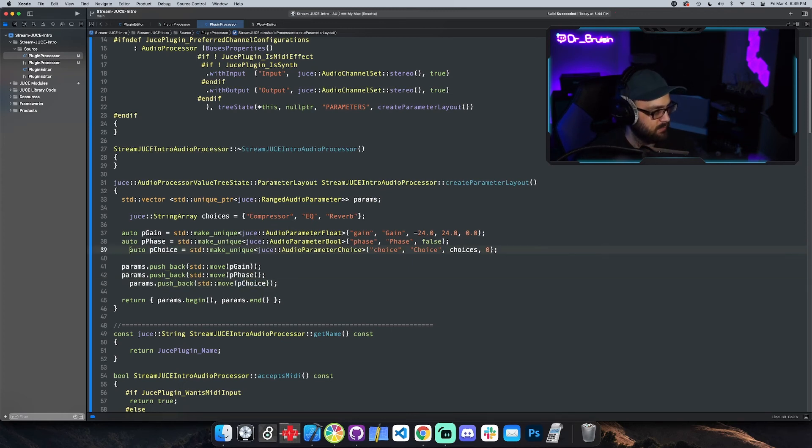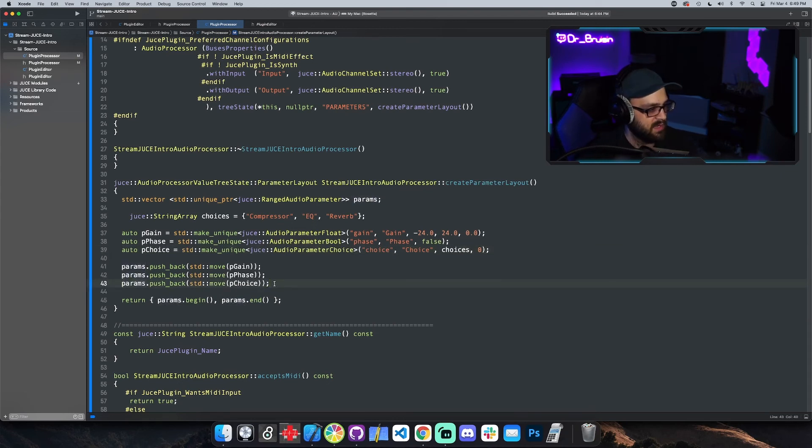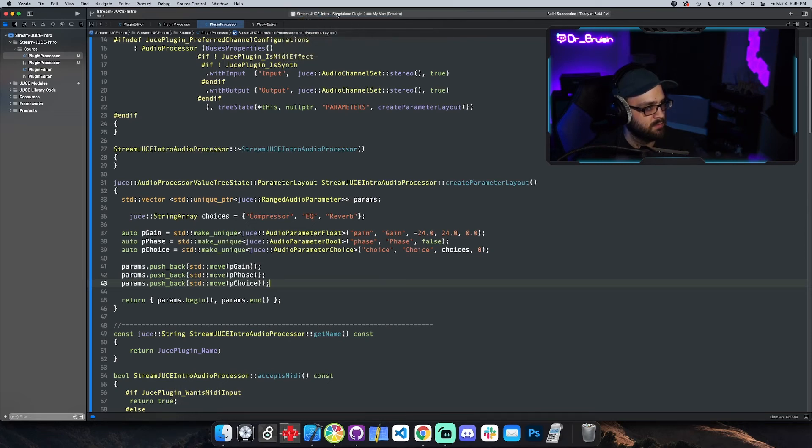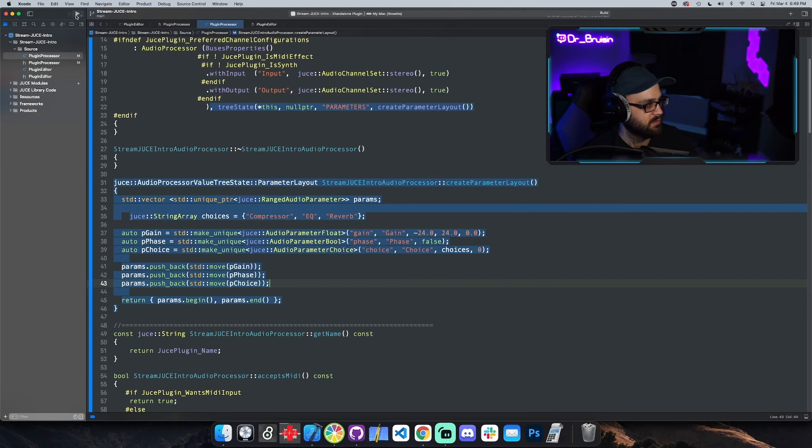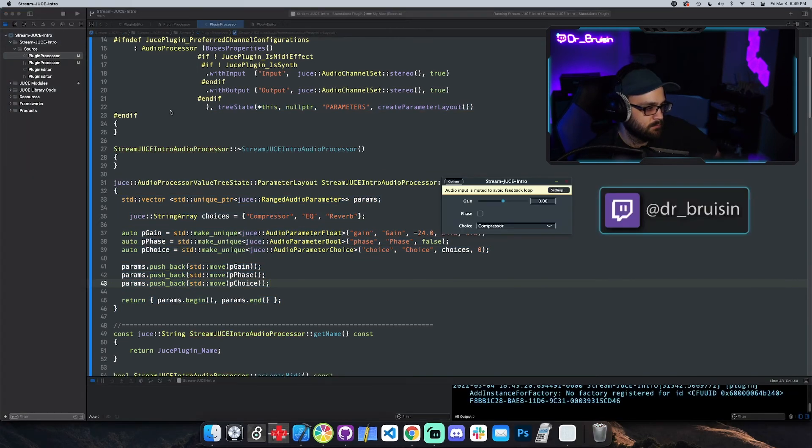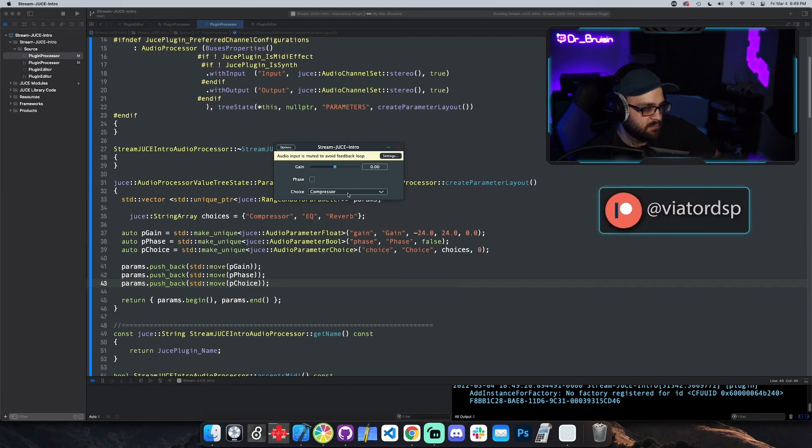And then we have to add this and then we have to add this to the vector. Let's clean up, I have no idea why that always happens right here. And let's build it. We're gonna do it in standalone, just press play. Cool. Check that out, here's choice, it makes a little drop down menu thing and we can see the choices: compressor, EQ, reverb. Cool.